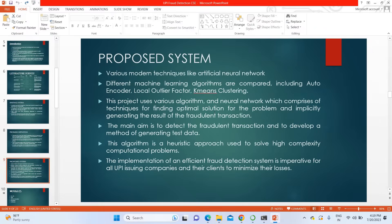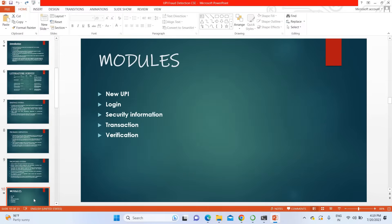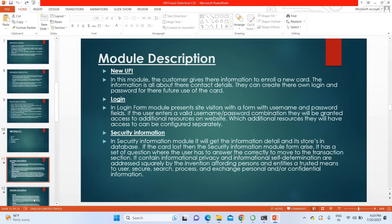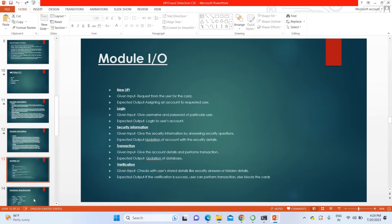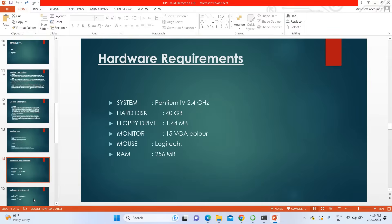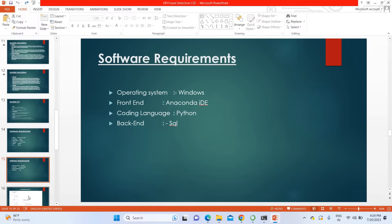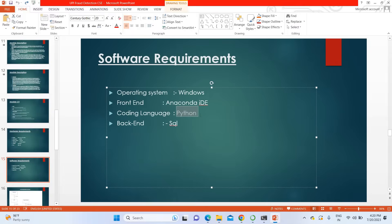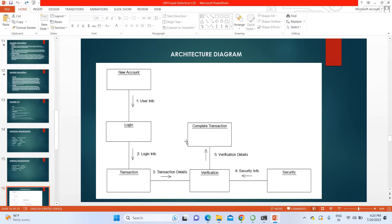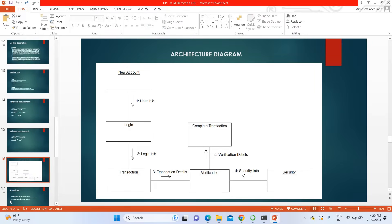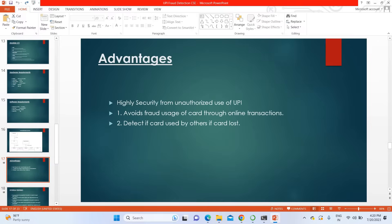To overcome those drawbacks, in our proposed system we are going to use a CNN (Convolutional Neural Network) algorithm for detection of malicious transactions. The hardware requirements are a minimum i3 processor with 8GB RAM. The language used is Python and HTML for the frontend, with SQL as the backend.